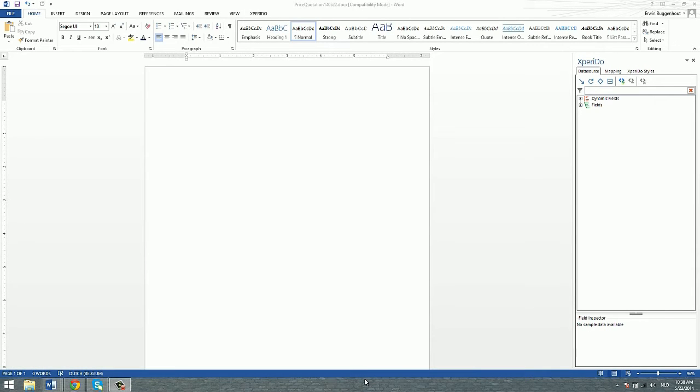Hi and welcome to another episode of the How to do stuff with Experito video series. My name is Eowyn and in this video I will show you how to loop over a subgrid or an iterating element in your data set.